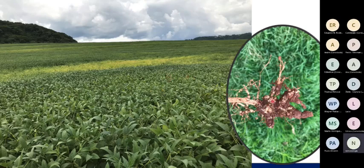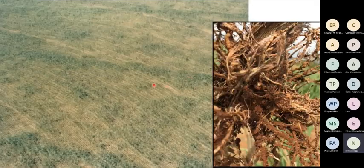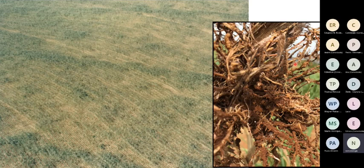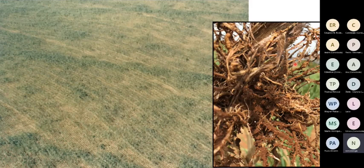Se for Pratylenchus na soja, não vai conseguir ver as galhas, mas vai desconfiar do problema por causa de reboleiras de plantas muito amareladas que chegam a morrer. Mas em cana não temos uma reboleira tão marcada nem plantas mortas por causa de nematóides. O que temos é um canavial mais fraco, com touceiras com menos perfilhos, perfilhos mais finos e menores. Quando arrancamos essa touceira, o sistema radicular está mais escurecido, pobre em radicelas, mas não tem um sintoma muito nítido de nematóides.